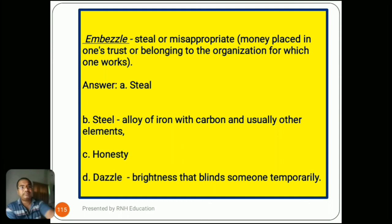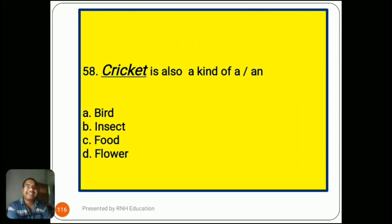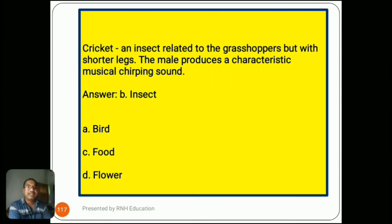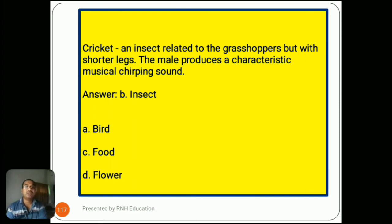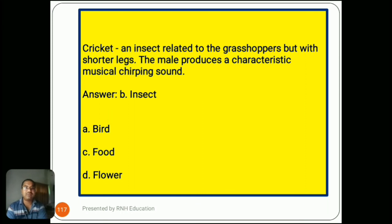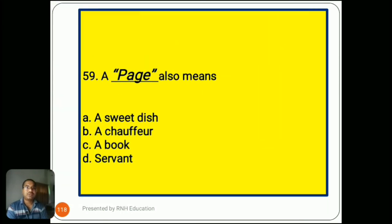Question number 58: 'Cricket is also a kind of...' Options are A) bird, B) insect, C) food, D) flower. The answer is B) insect. Cricket is an insect related to the grasshopper, but with shorter legs. The male produces a characteristic musical chirping sound. Options A (bird), C (food), and D (flower) are very common words.